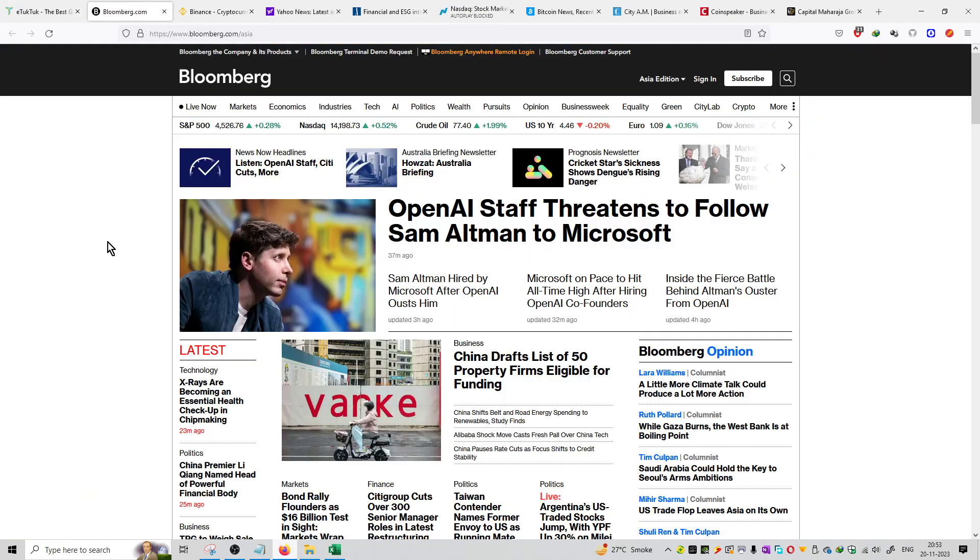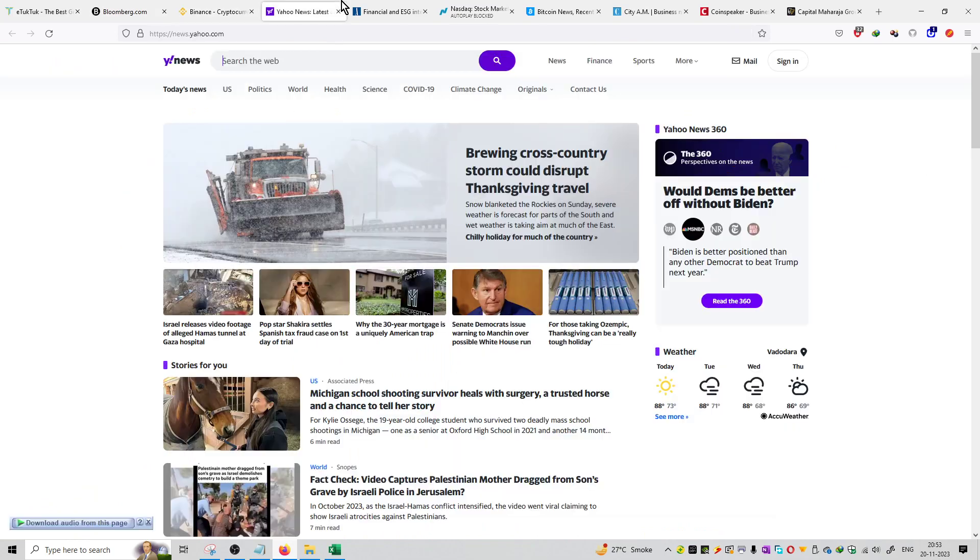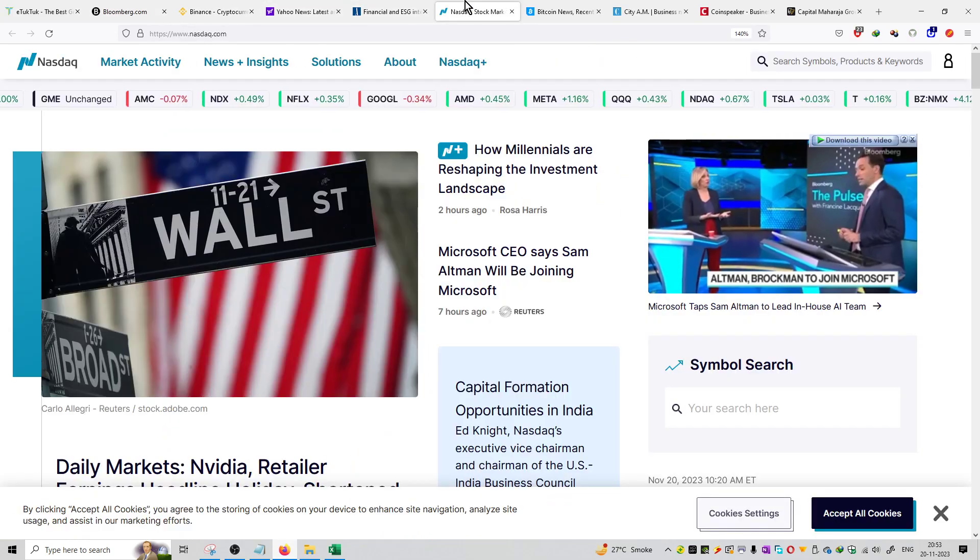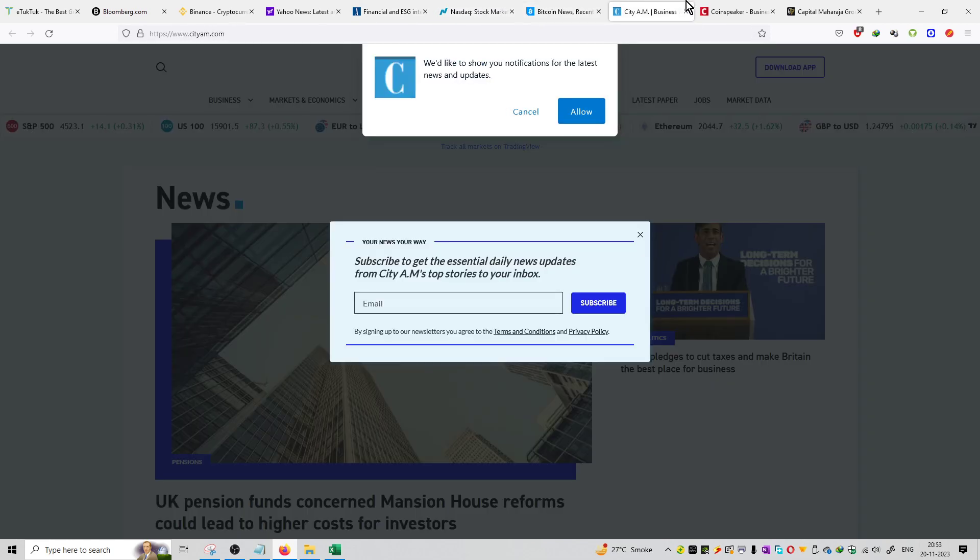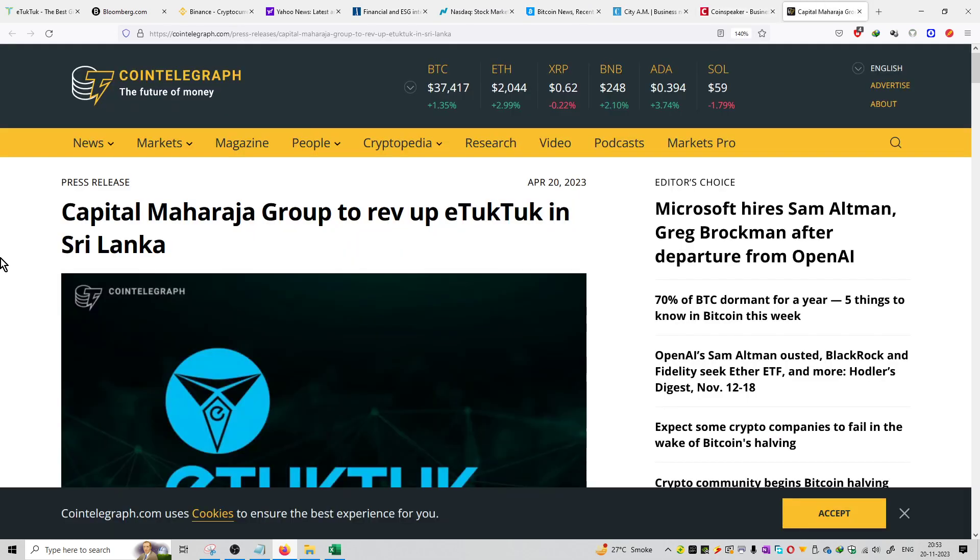So these are the official website of Bloomberg, this is the official website of Binance, this is the official website of Yahoo News. They were featured on The Asset.com, then Nasdaq.com, Bitcoinist.com. They were featured on this platform that is CTAM.com. They were available on Coinspeaker and also they were available on Cointelegraph as well.